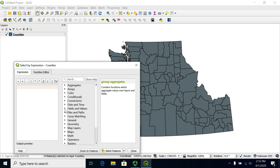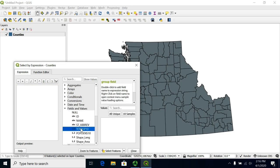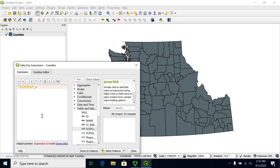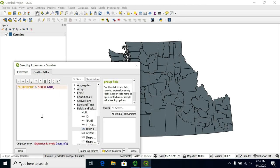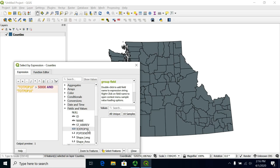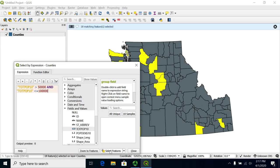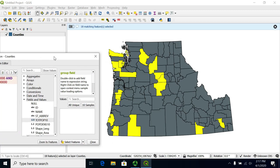I can expand the fields and values here. It's always better to just double-click these so that you get the appropriate quotes showing up and don't make a typo. I want everything where total population is greater than 50,000 and also where total population is less than or equal to 100,000. This gives me everything between 50,000 and 100,000 population. When I click select, those highlight in that fashion.